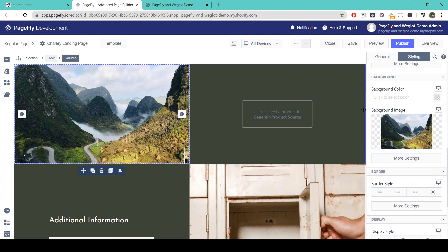Then when we're happy with everything we can save and preview, and then publish and live view to see what it looks like in our store.